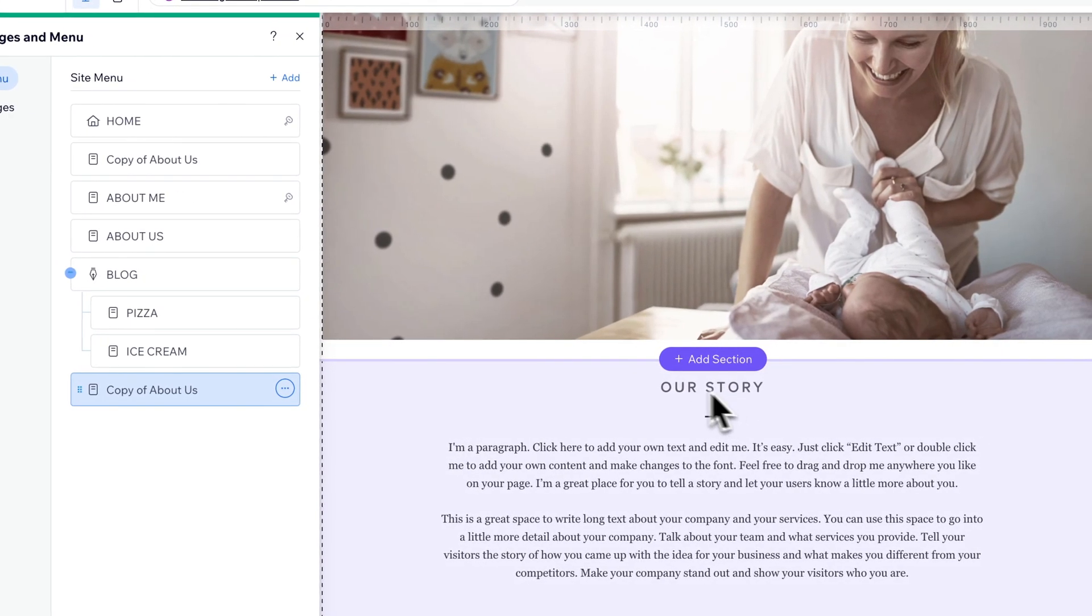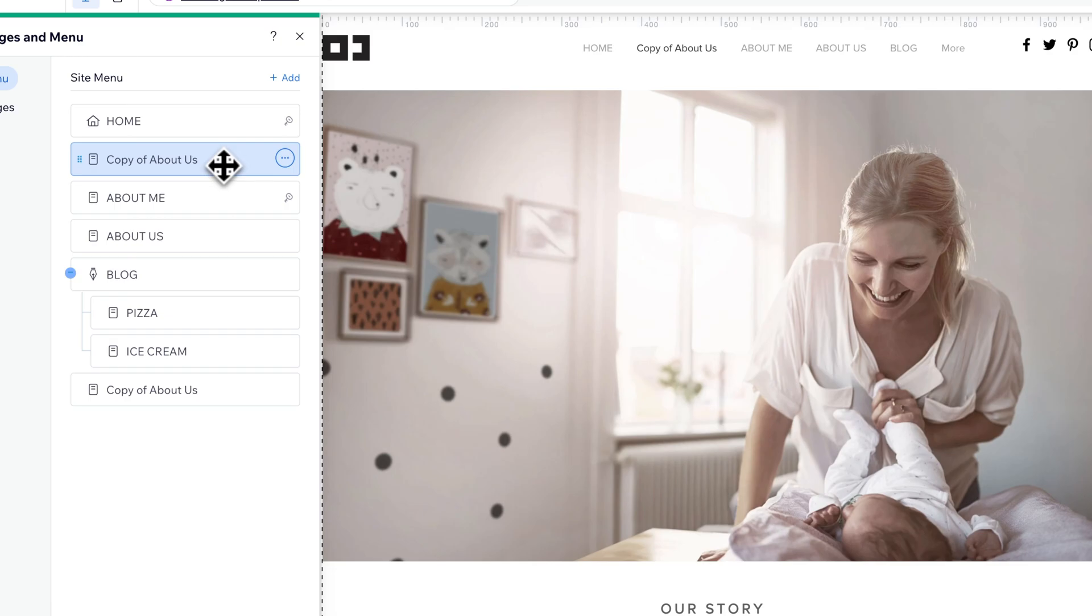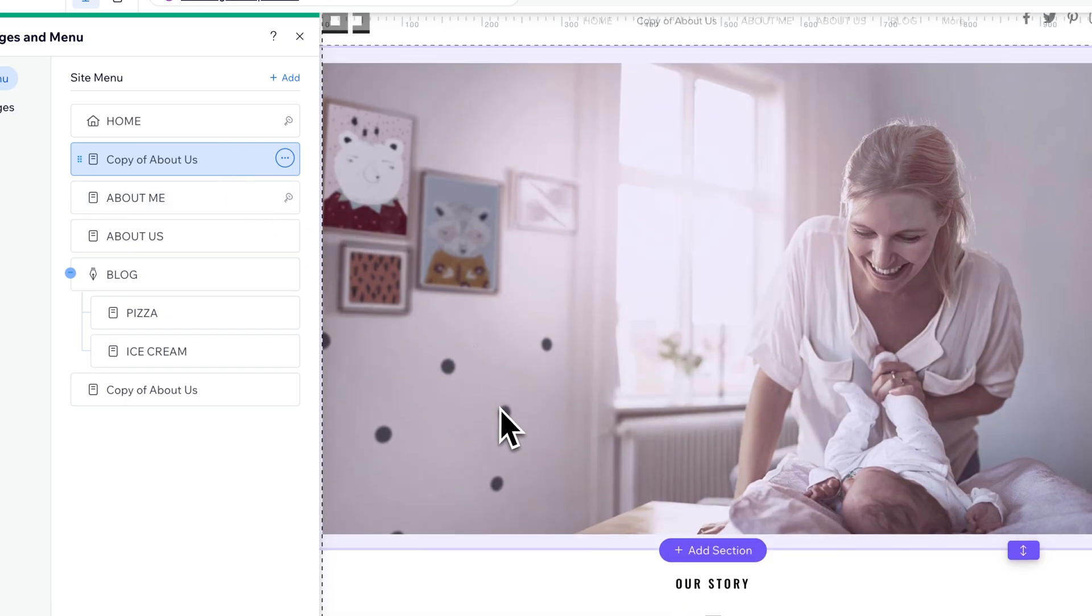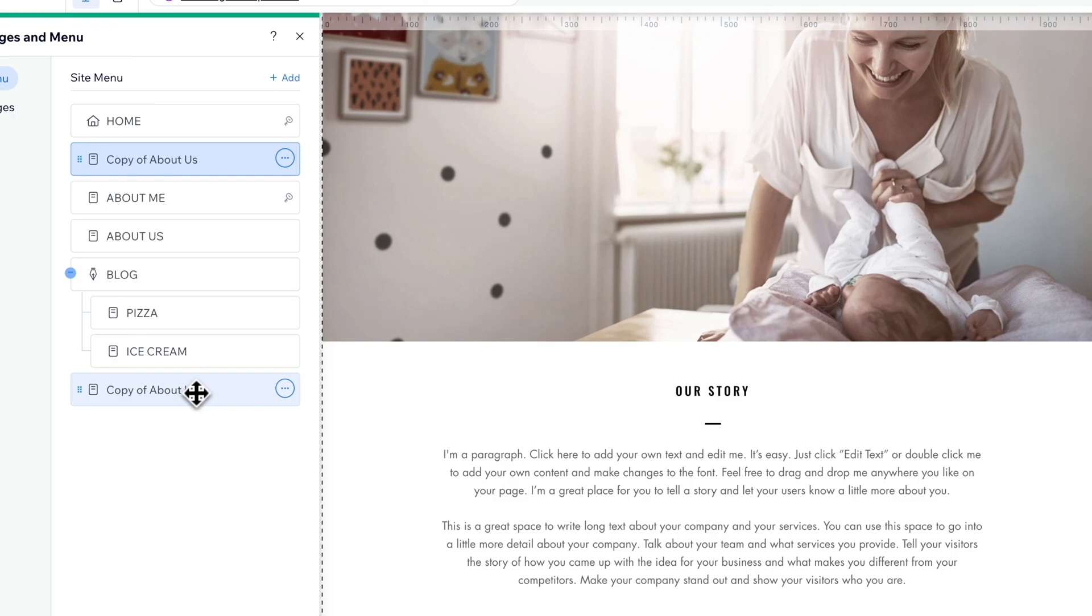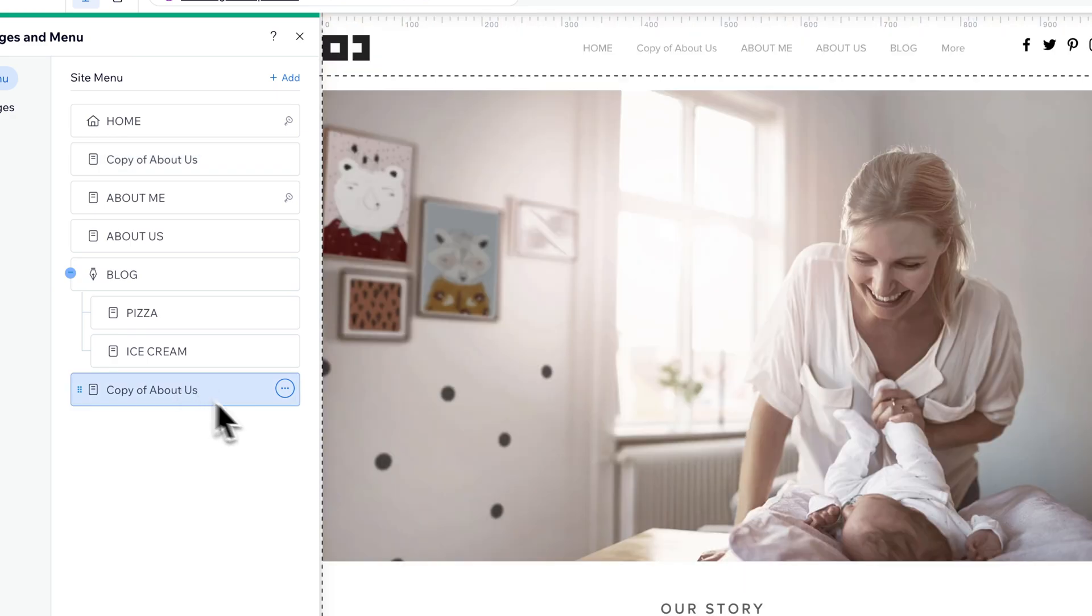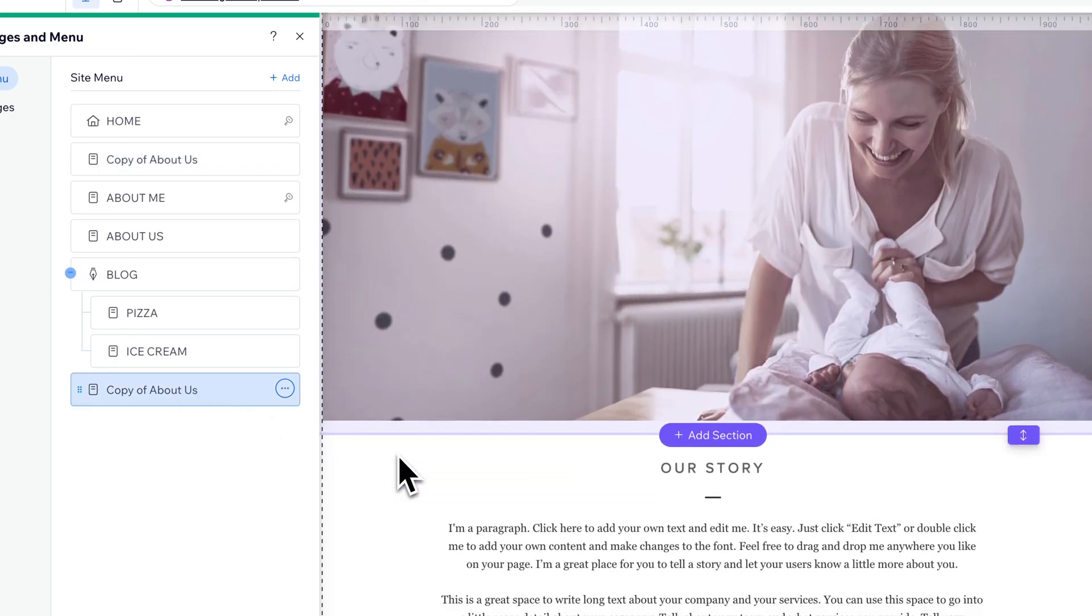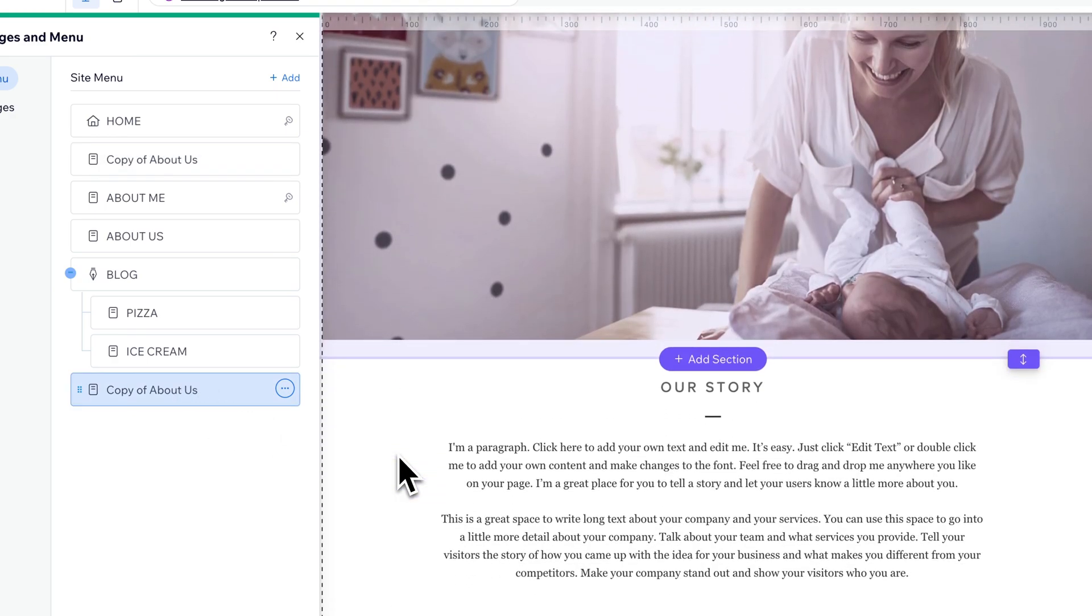You see the difference in that font compared to the one that did not apply the theme. It's a totally different font. And so all the paragraph text and the header text will change if you apply the site's theme to it.